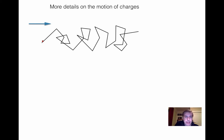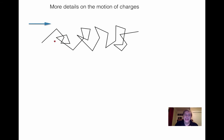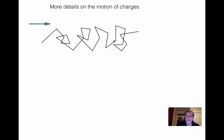So we have those collisions that keep happening. And even if there's an electric force to the right, sometimes electrons will rebound a bit to the left before colliding again, then being pushed to the right, and so on. You have this chaotic, very complicated motion back and forth. But the overall motion is that the electrons are moving to the right, even though they keep bouncing back and forth.